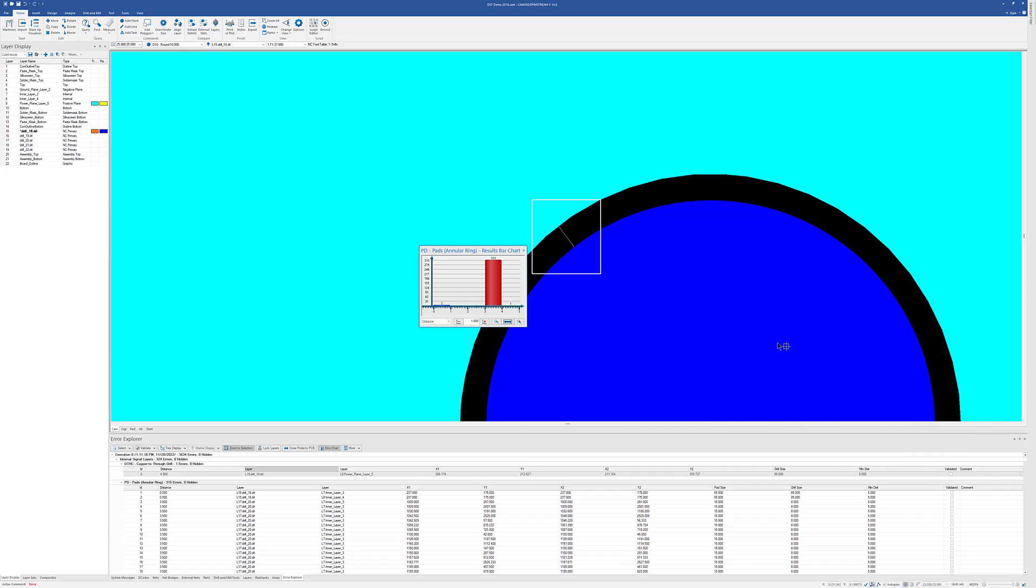I should point out that you can do this not only in CAM 350, but we also have the CAM View database viewer. So you could open up the results of that analysis in the free viewer. So again, maybe somebody else in your environment is responsible for validating the results of the analysis. They can do it without taking up one of our licenses.